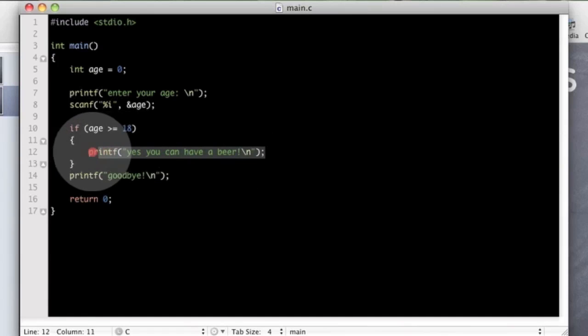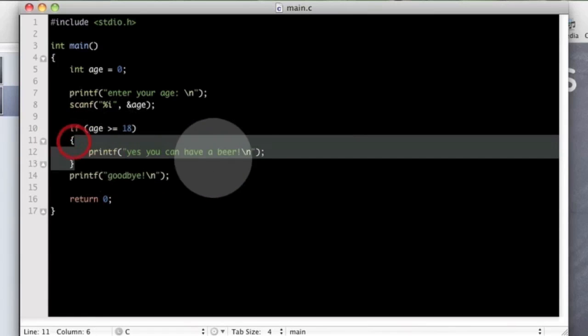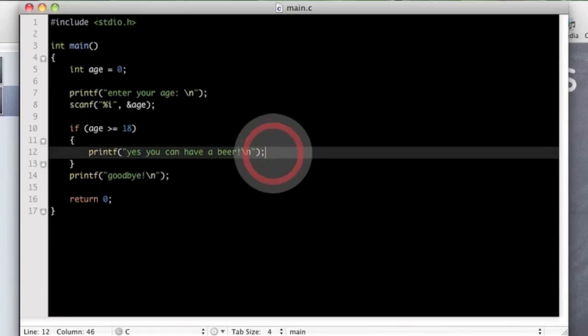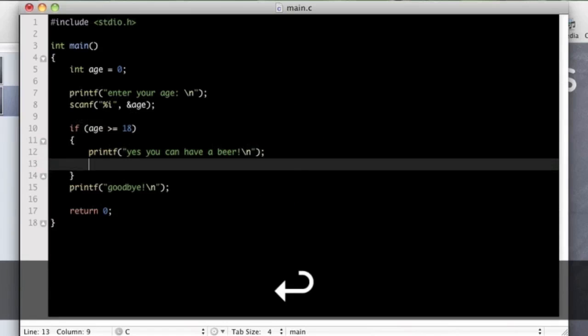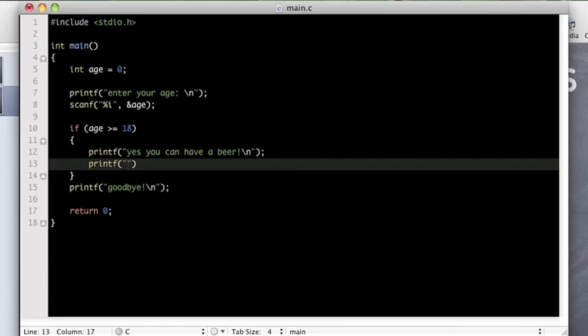So this sits within these two braces here. You can put other stuff in here if you want. You can put more than one line of code in there, you can put as many lines as you like. So you could put if you wanted, don't get too drunk though.